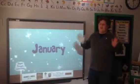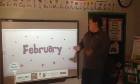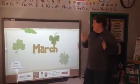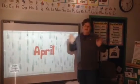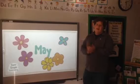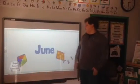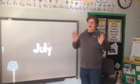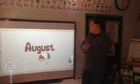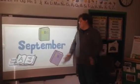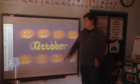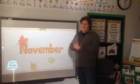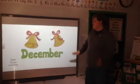January, February, March, April, May, June, July, August, September, October, November, December.